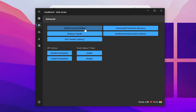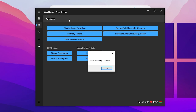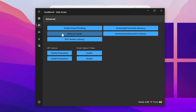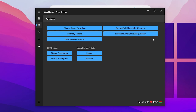In the Advanced tab, you'll find Disable Power Throttling — go ahead and disable it. Next, there are Memory Tweaks, PCD edit tweaks, and some other advanced settings for Windows. I suggest you simply leave those other settings as they are.